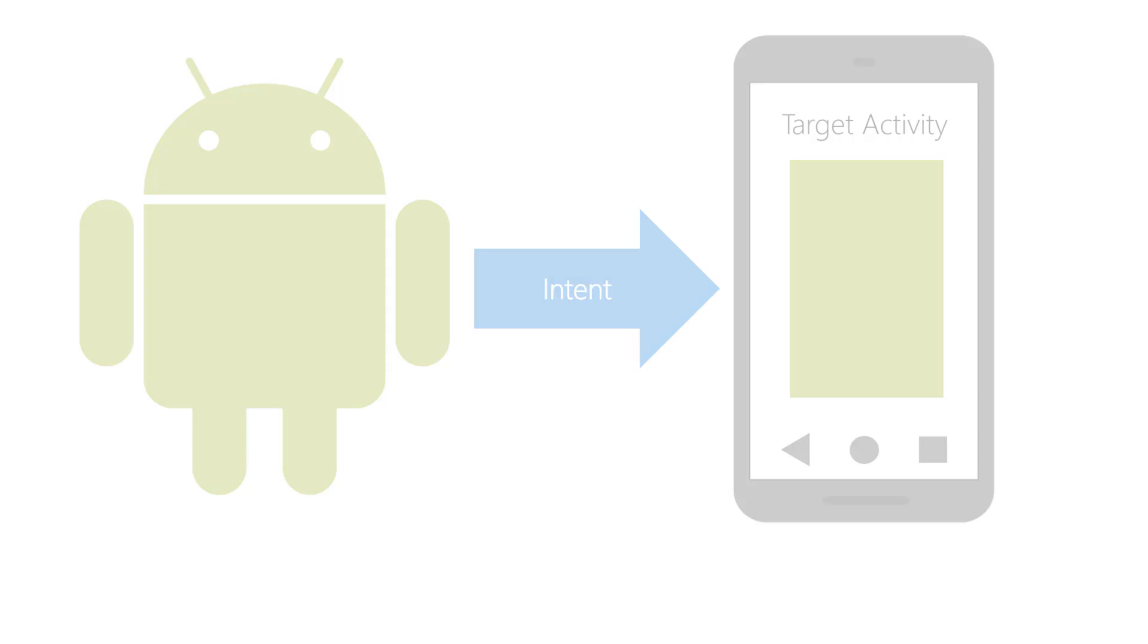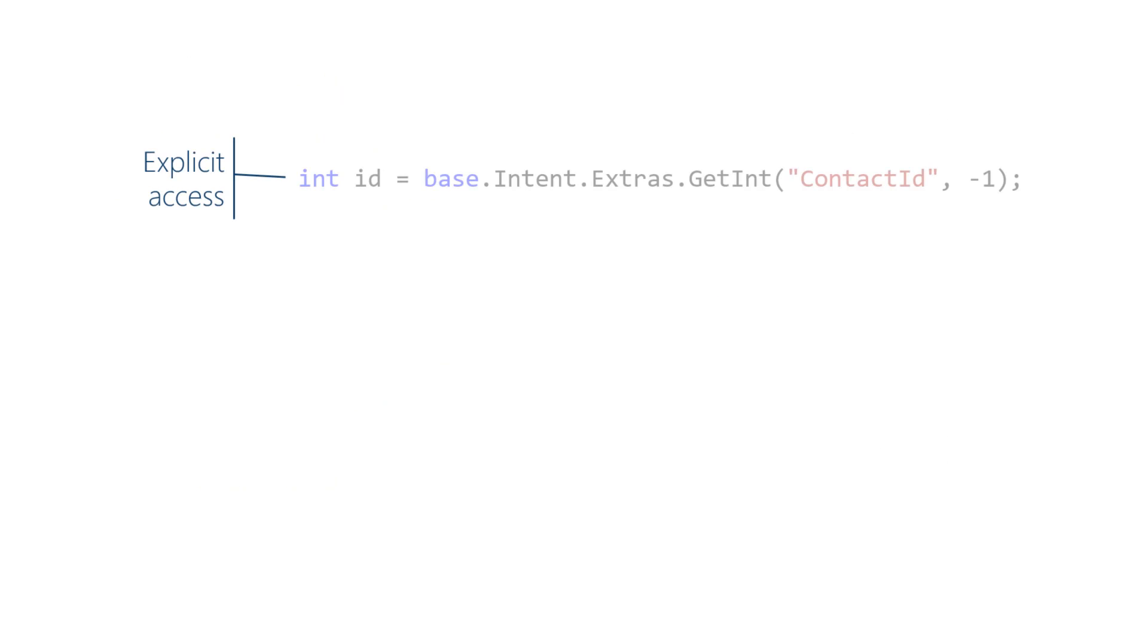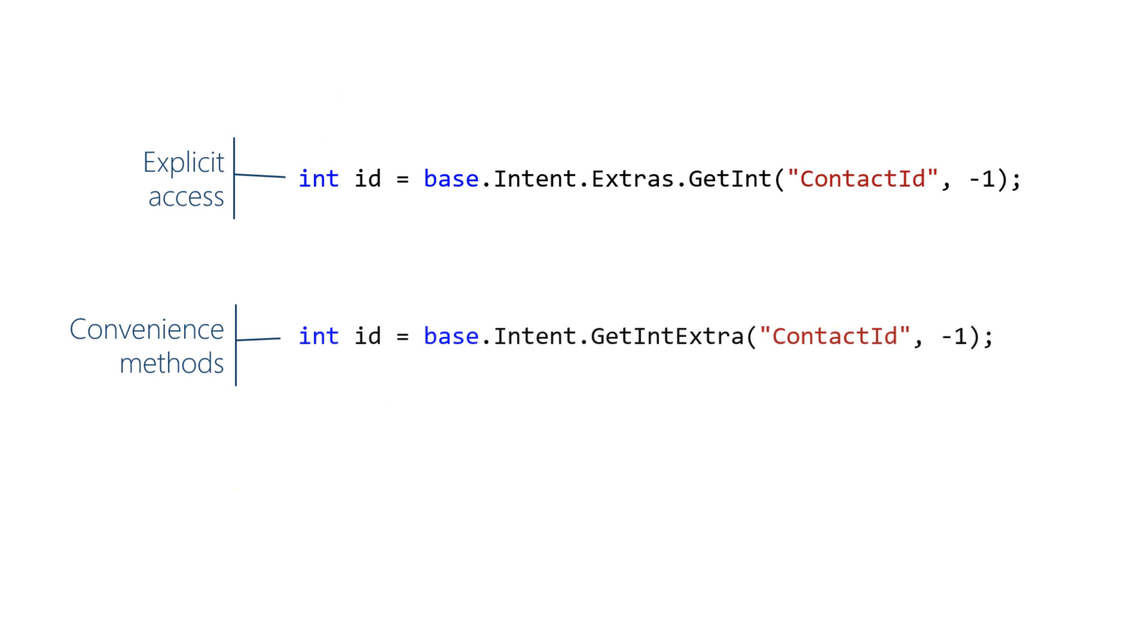Let's look at the explicit access method and the convenience methods for retrieving intent extras. There are two ways to get the arguments. You can step all the way to the bundle using the code intent.extras.get with the intent ID or you can use the convenience methods in the intent class itself which yields shorter code such as intent.getExtra with the intent ID.